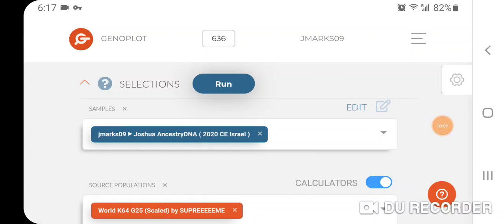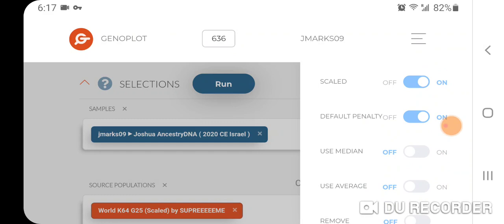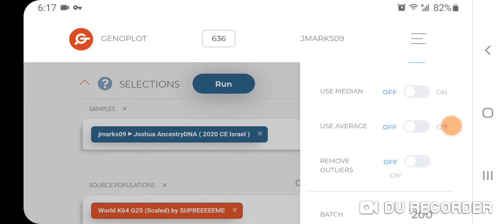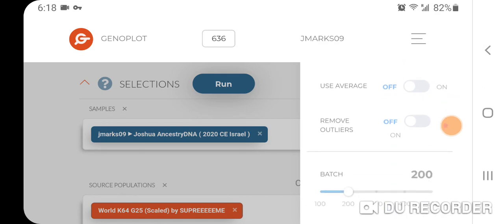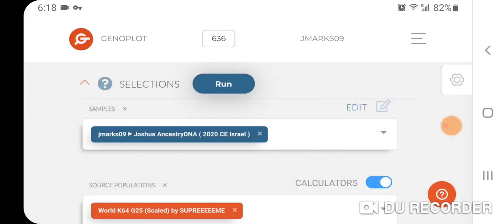I want to bring to your attention a great new site called Genoplot G25. I really like it visually — I think it's an improvement over Vahaduo, and I like the functionality as well. You sign up and pay a certain amount to get credits that you use each time you run the calculator. They have the option of doing scaled or unscaled, turning on or off the default penalty, using medium or not, using average for populations or not, removing outliers — a whole bunch of different functionalities to play around with.